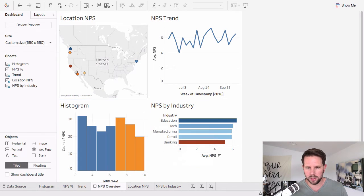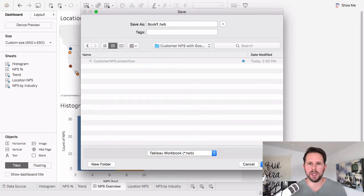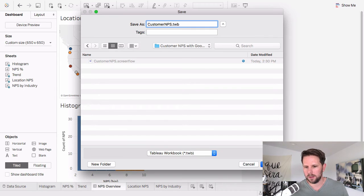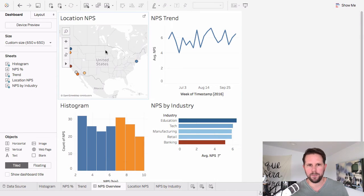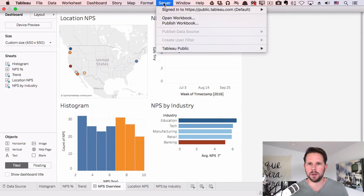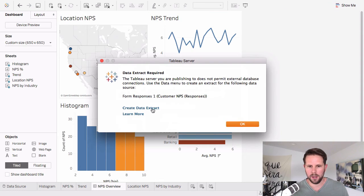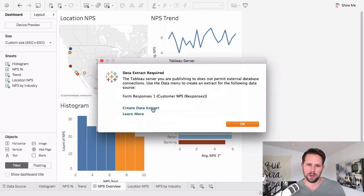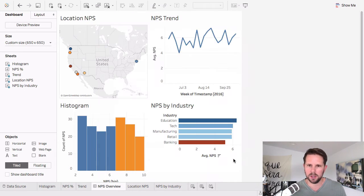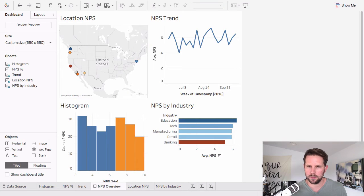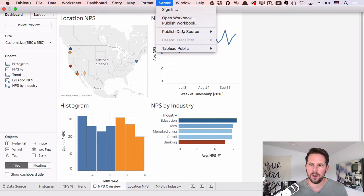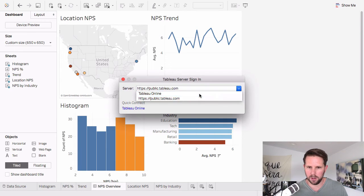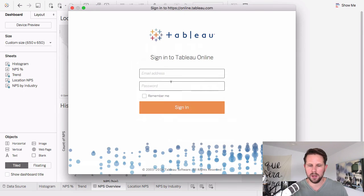So first I'm going to save this locally and I'm going to do it here. Call it customer NPS. And then I'm going to publish it to Tableau Server. So here I'm going to go to Server, Publish Workbook. I need to create an extract because I'm using a Google Sheets data source. Thank you for telling me that, Tableau. Two clicks and I'm good. Now I'm going to go to Publish the Workbook again. And this time I'm actually going to do Tableau Online because I have a server set up for this. And I'll log in here.